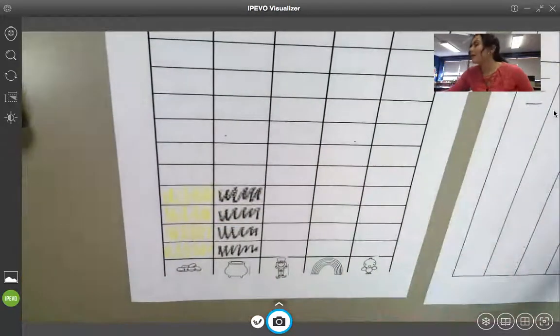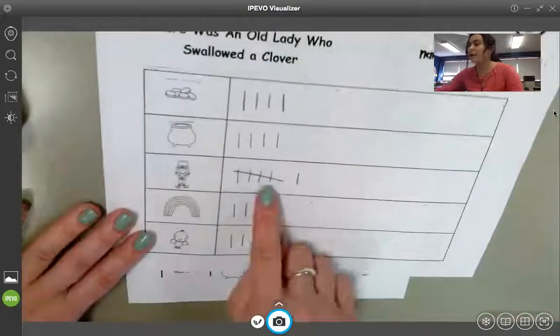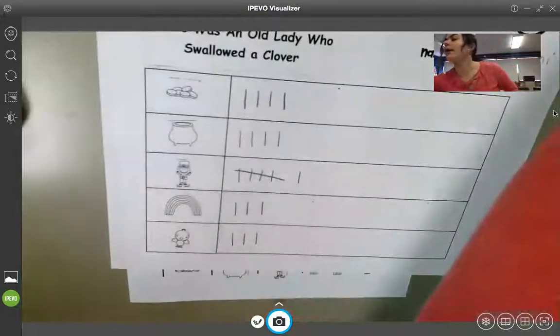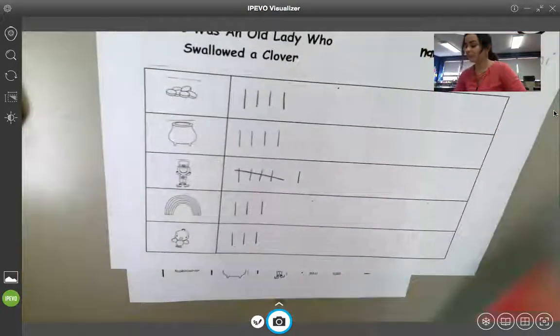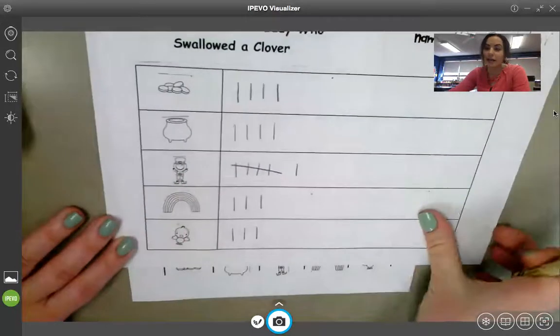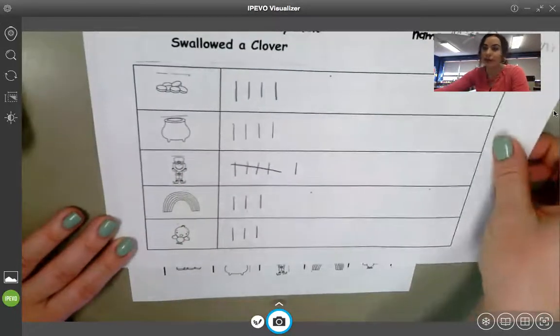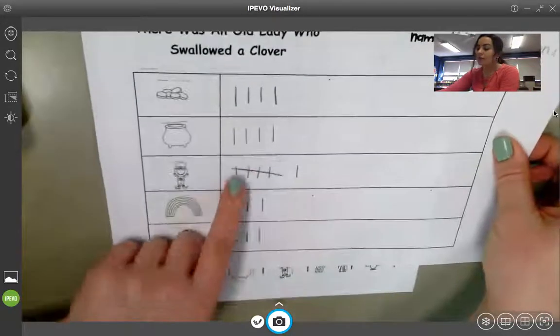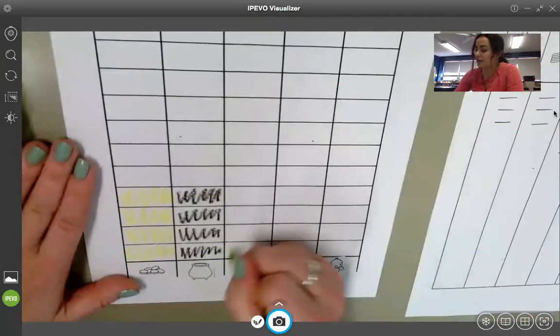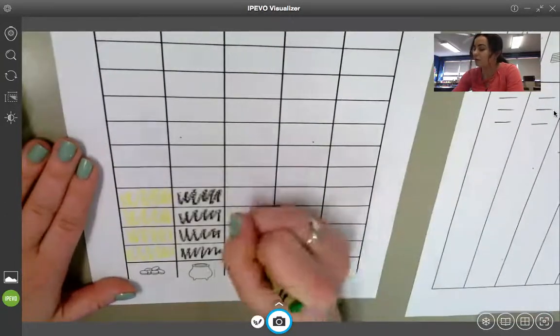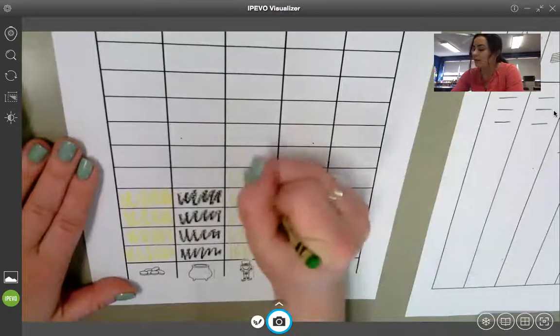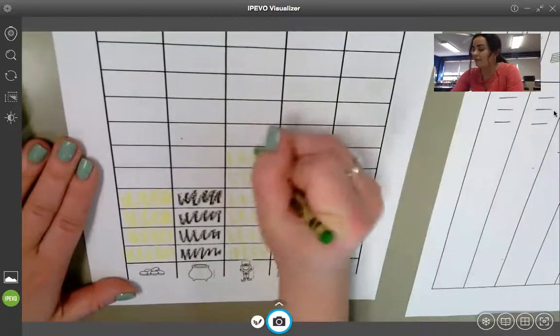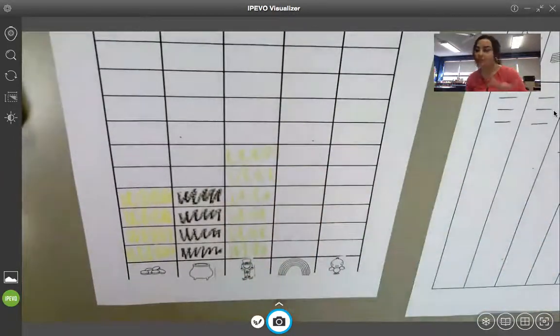Then I would move to leprechauns. And maybe I say, you know what? I would like to color my leprechaun section, my leprechaun column green. So, then I see that there's six. So, I would color six spaces. One, two, three, four, five, six. Perfect.